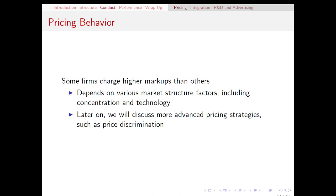Usually, we think of a firm selecting a single price for a product, and that being their one pricing decision. However, in certain circumstances, firms are able to use more advanced pricing strategies. We're going to be talking about those in a few weeks after we get the basics of market structure and oligopolies figured out. Mainly, that's going to be different versions of price discrimination.